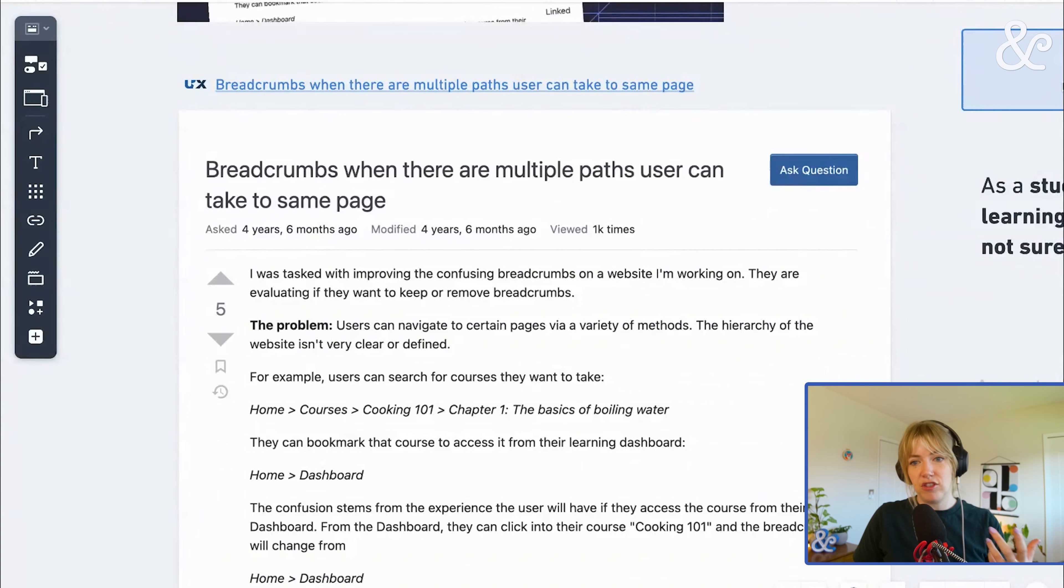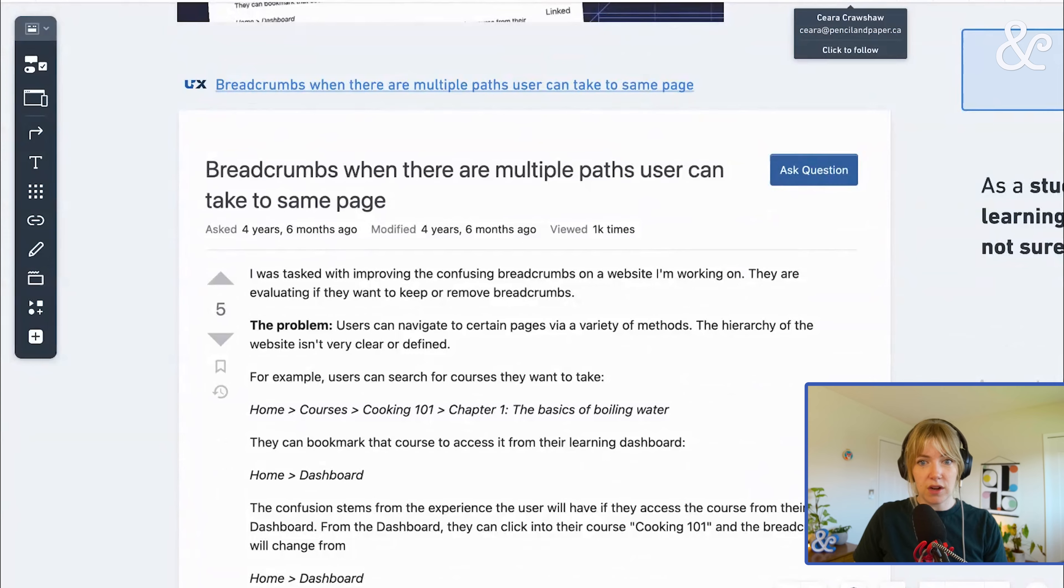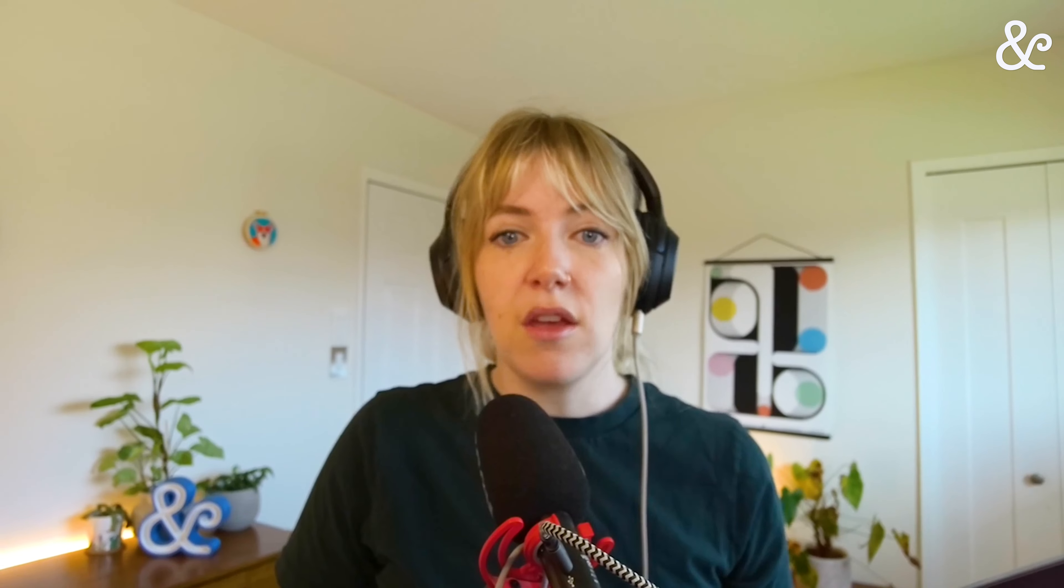They have a learning website, like Cooking 101, Chapter 1, Basics of Boiling Water. So this Basics of Boiling Water, it actually can live in Baking 101 as well as Cooking 101.